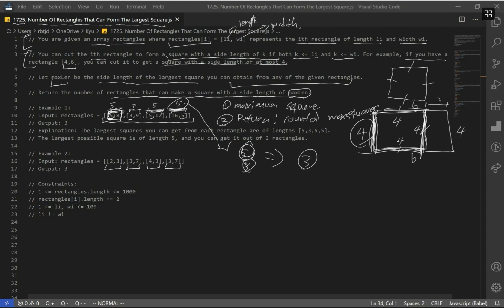For example 2, the maximum square we can get for each rectangle is 2, 3, 3, and 3. The maximum square out of the whole set is 3, because 2 is smaller than 3. How many 3s do we have? We have 1, 2, and 3. So our result is again 3.